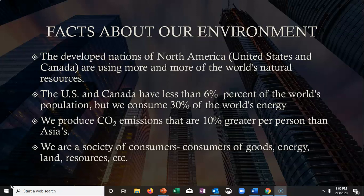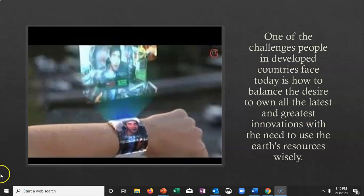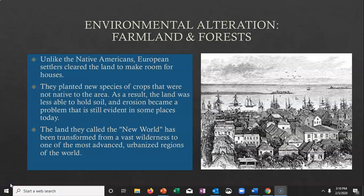We're going to have to start worrying about conservation. Take a look at this holographic watch — it gives you your own little screen. It would be interesting to have, but we're coming up to decisions where we have to figure out whether technology is more important than the earth. We're always trying to balance the desire to own the latest and greatest technology with the need to use the earth's resources wisely. We're a country afflicted by that balance.